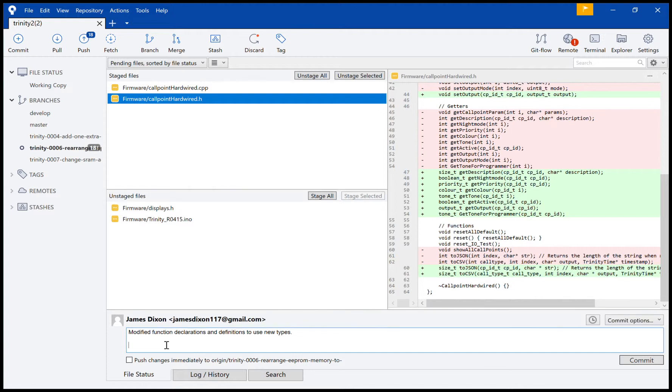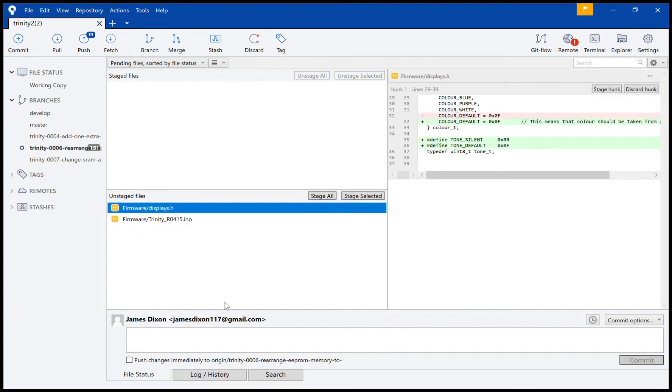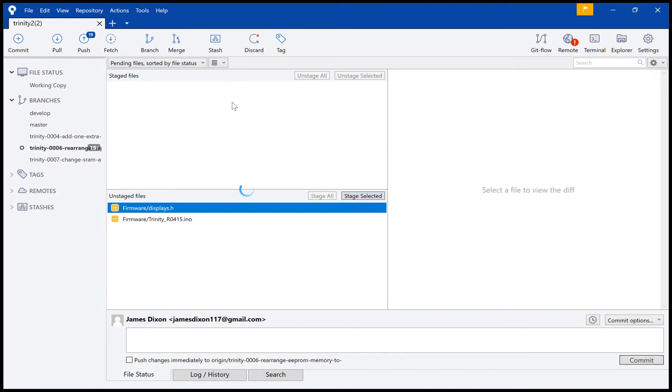All right, now I can add this one. So I added color default. I didn't do that; I added a comment.